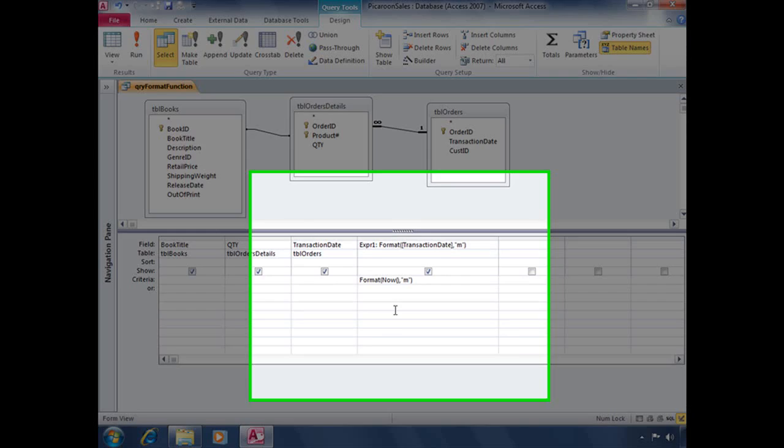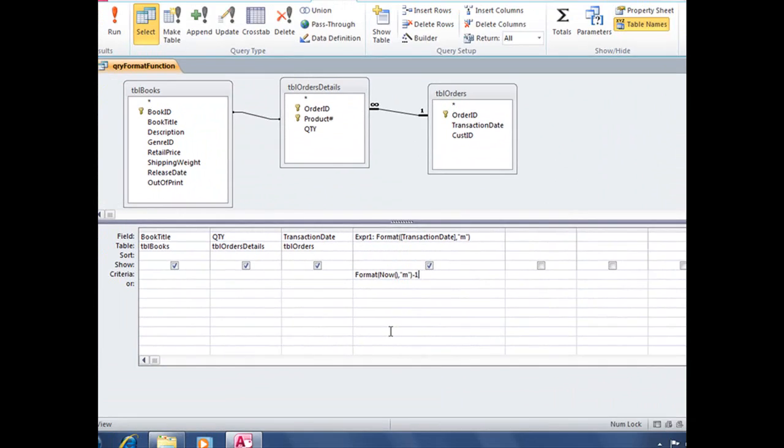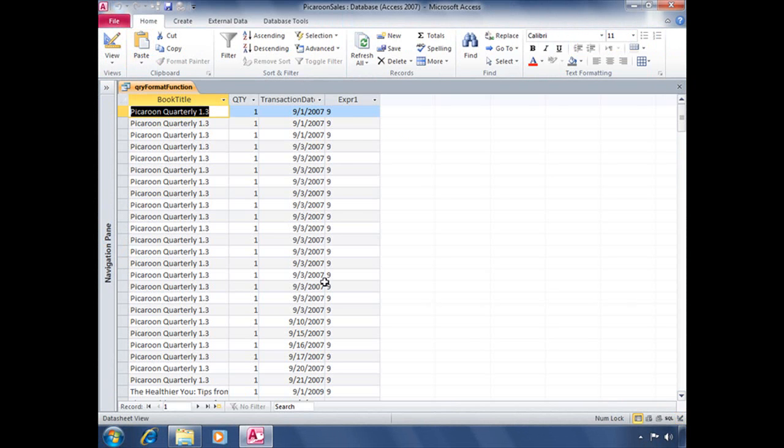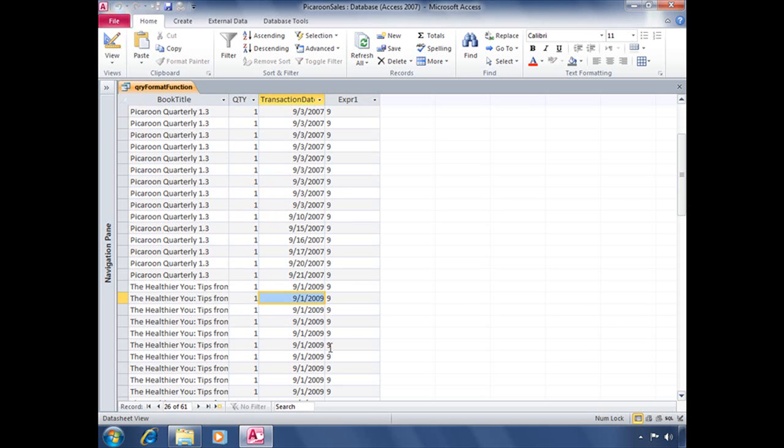So jumping back in design view, we're going to tack on minus one to that format expression. And when we run, now it displays only those records where nine is the month. But currently our expression is showing us every single year that we have orders placed in our database going all the way back to 2007.